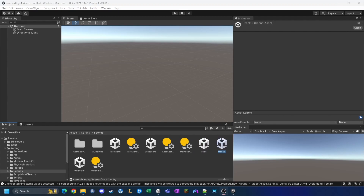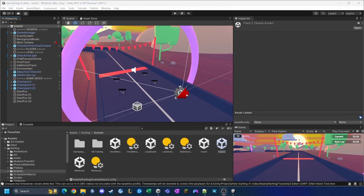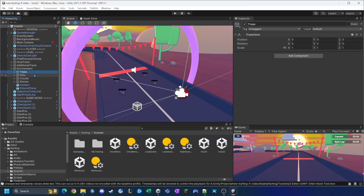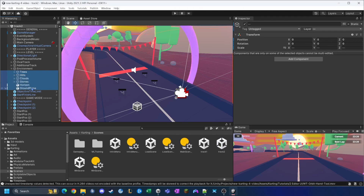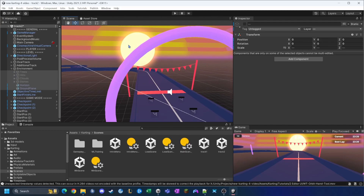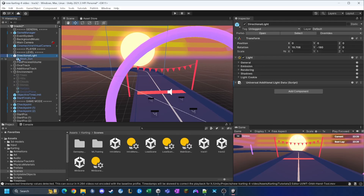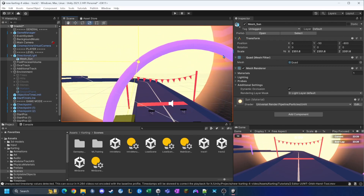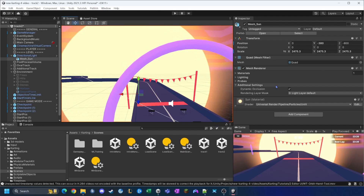Now I'm going to open up track two and change it a bit so there's a little character to it. The first thing we'll do is open up the Environment game object and disable basically everything. Now we're left with just the sun — I'll increase the size of it a bit, bring it down a little, and that looks quite interesting from the player's point of view.